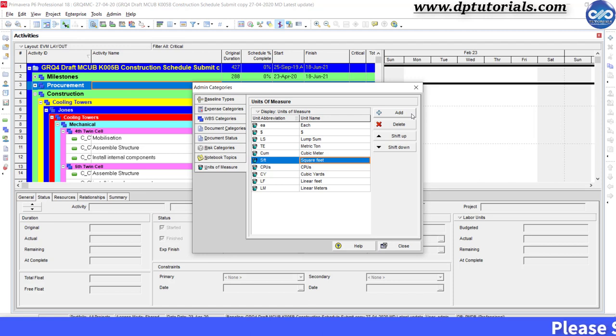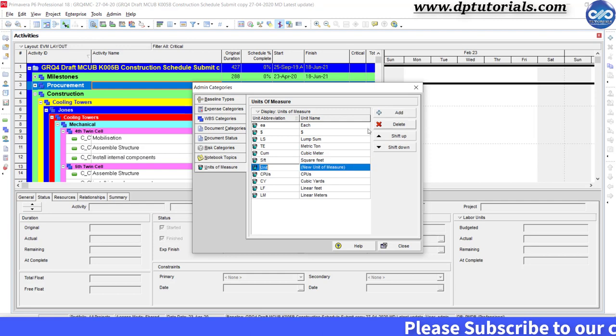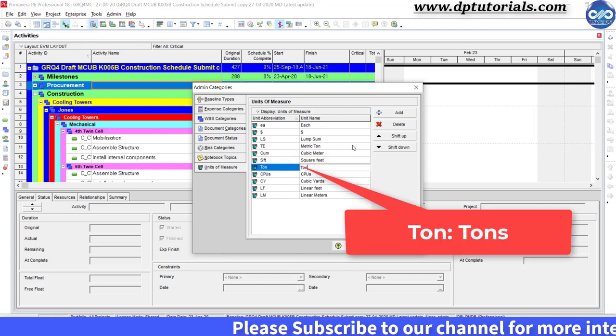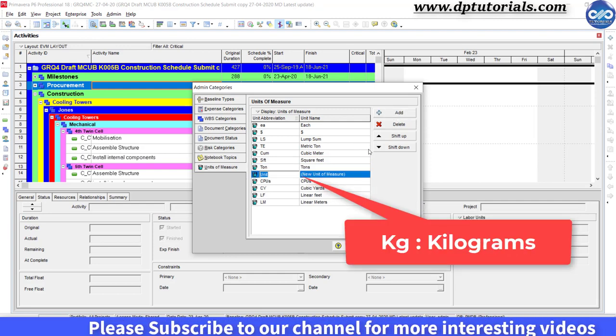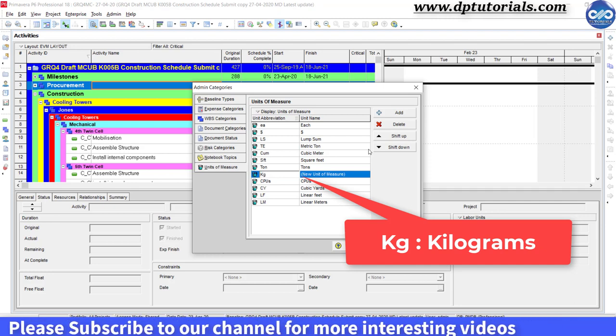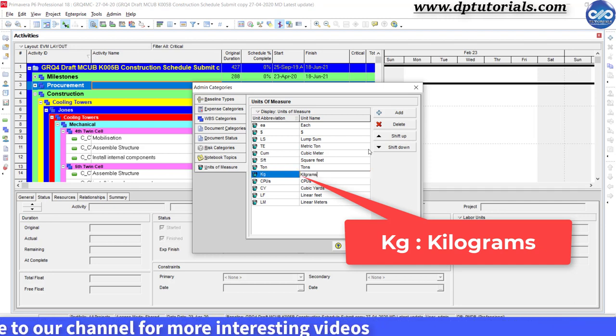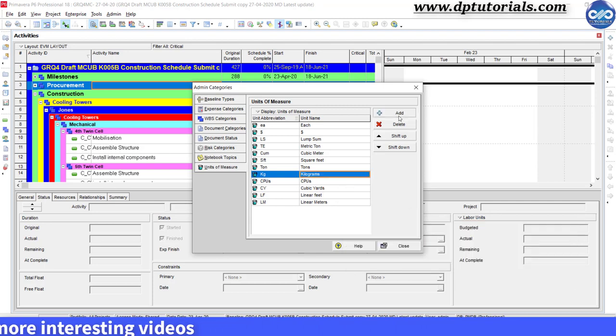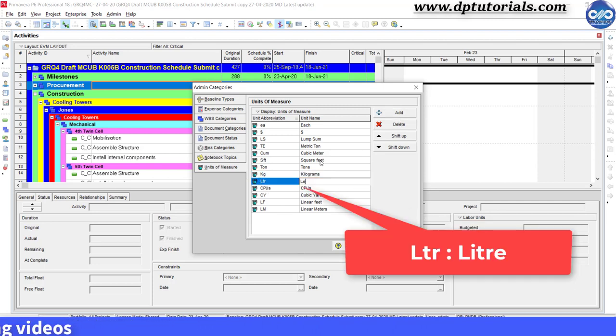Let us add more units of measure as tons, kgs, litre. Like this, you can add many more.